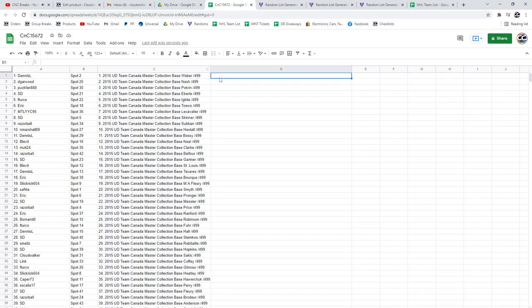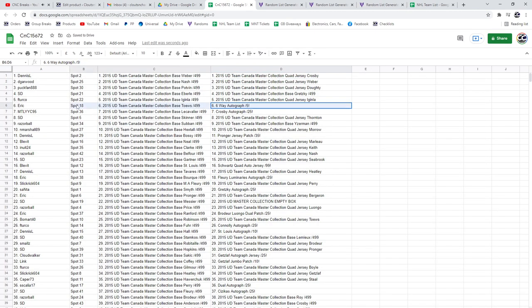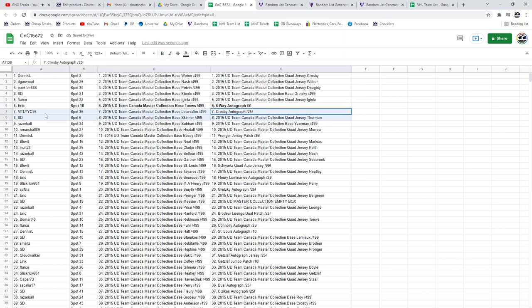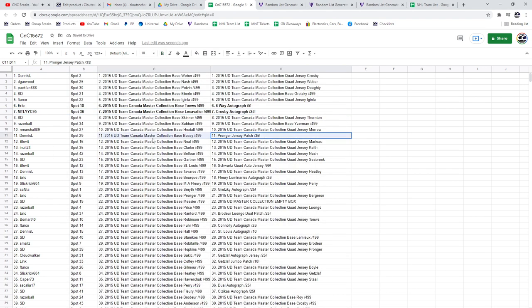The six-way auto goes to Eric. The Crosby auto MTL, so make sure I'm turning around. The Pronger jersey patch goes to Dennis L.